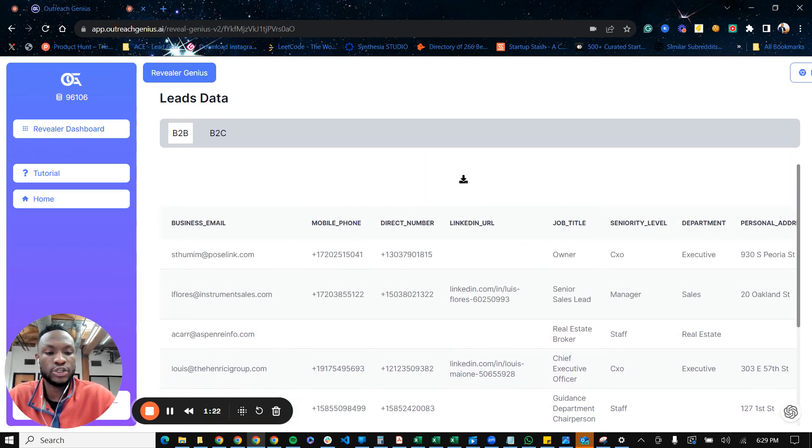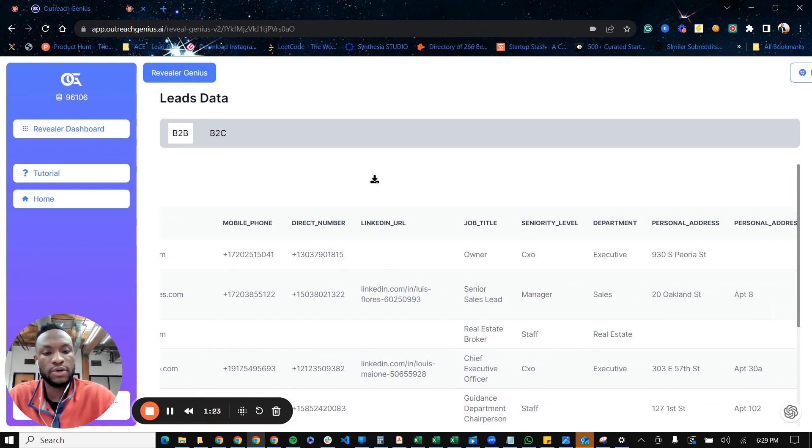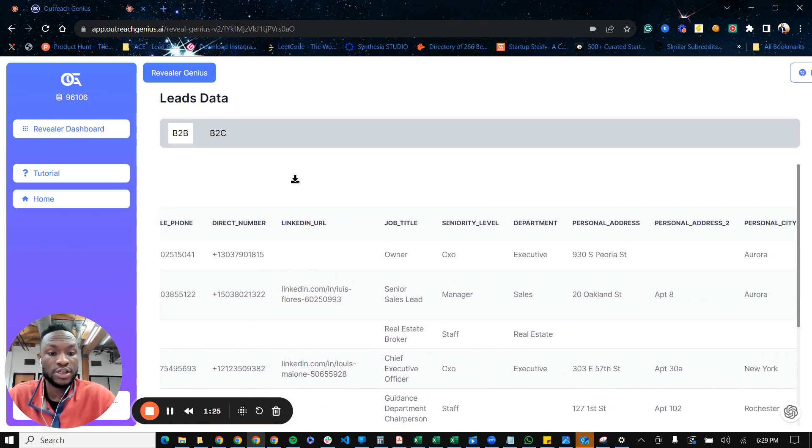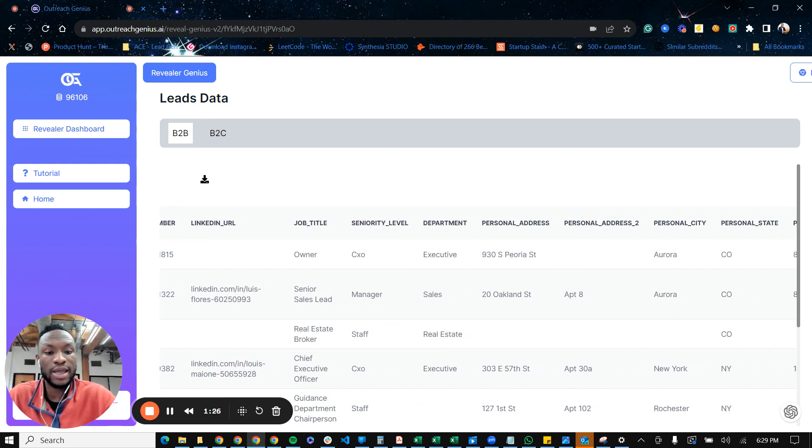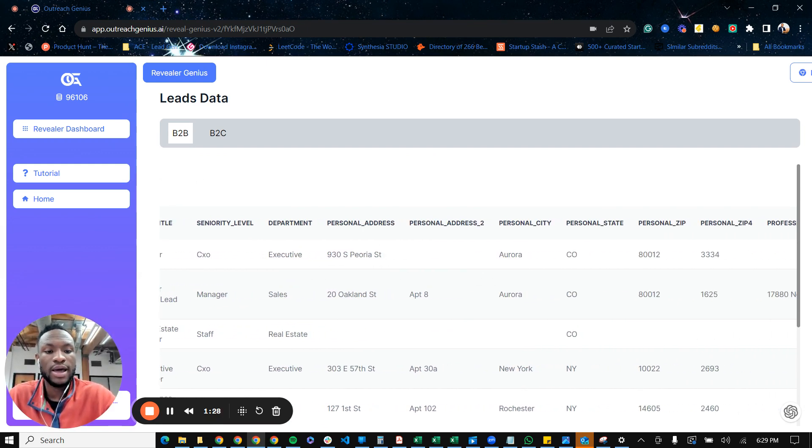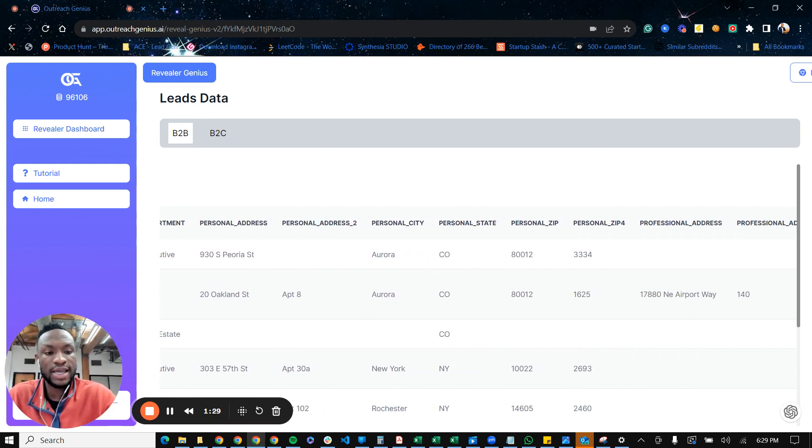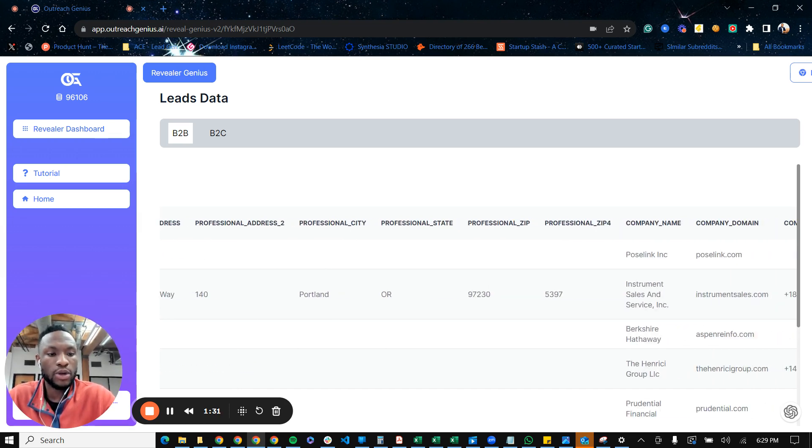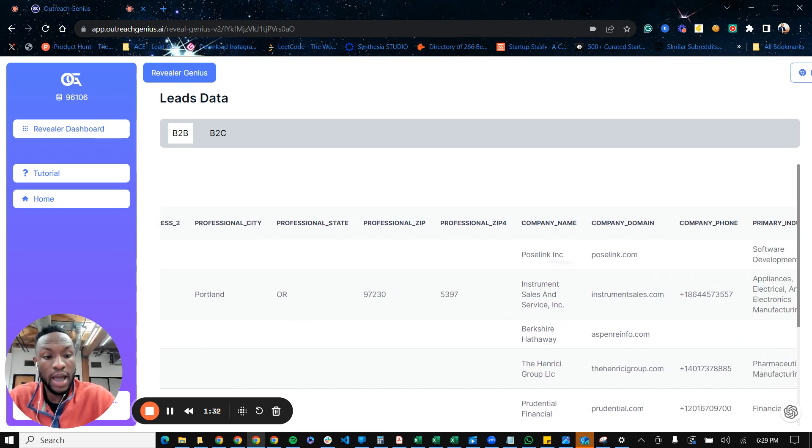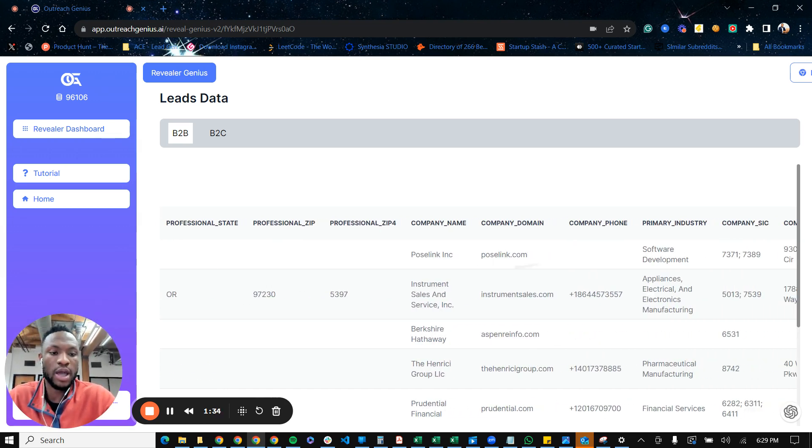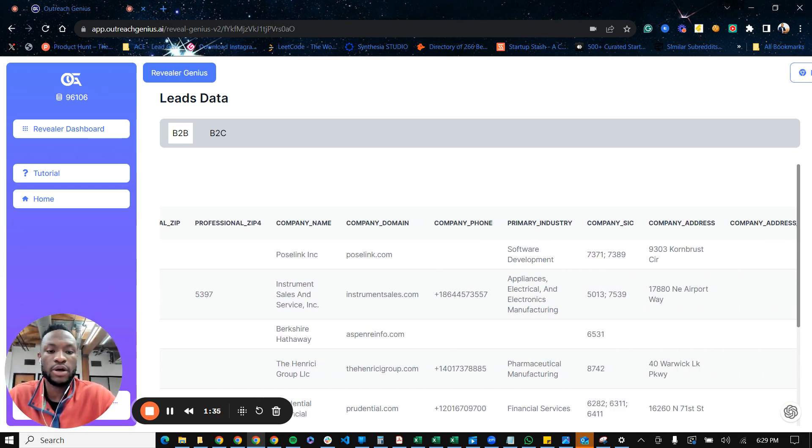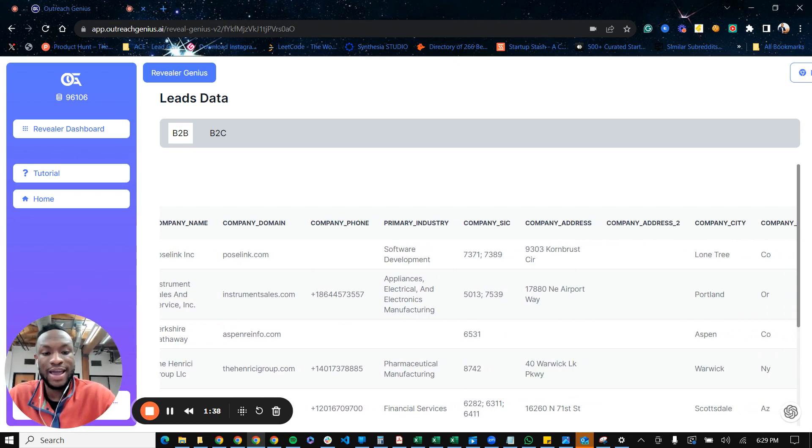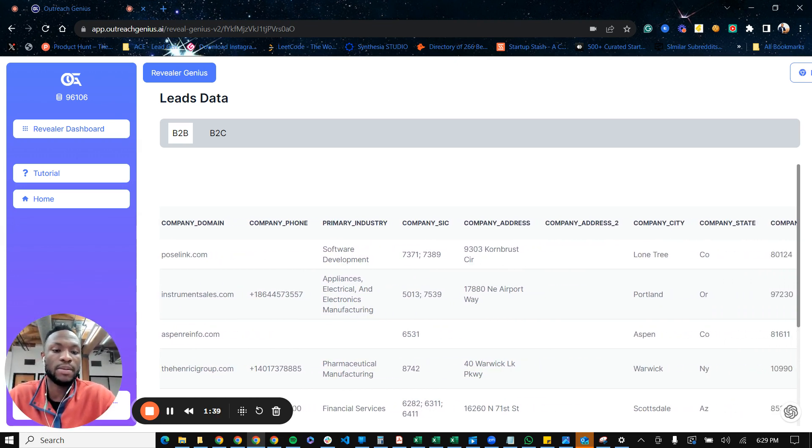So we have a couple here already. And then we have the job title of this individual, seniority level at the organization, what department they're in, their personal address, the city, state, zip code. And then we also have the company that they work for, the website of the company that they work for, the industry of the company that they are in,